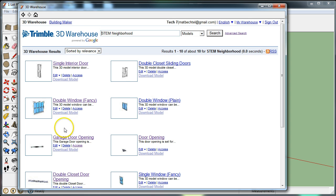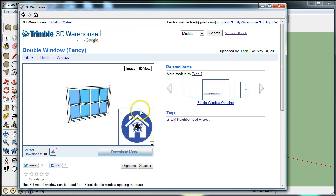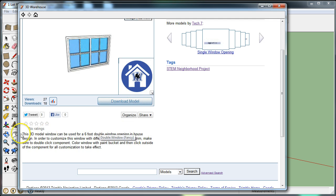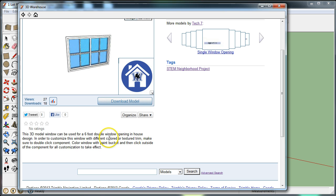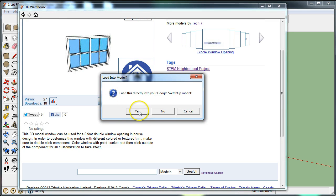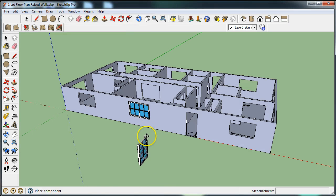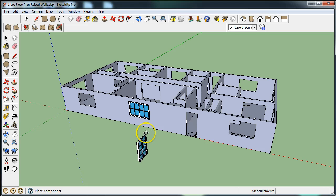We're going to start with the window first. The double window is a 3D model. You can click on it for a brief description—it's a 6-foot wide double window opening that can be customized in the house you're working on. We're going to download the model and load it directly into SketchUp. Unfortunately it comes into the model oriented differently than expected.